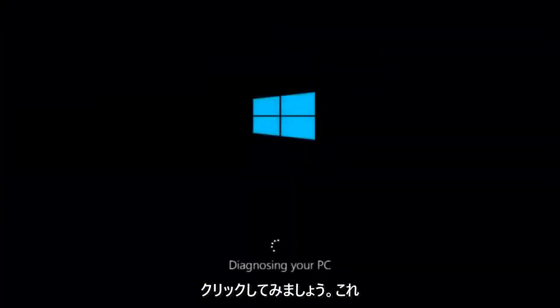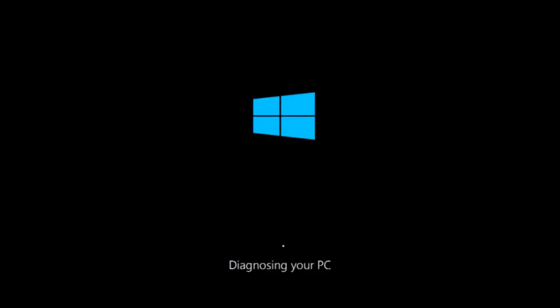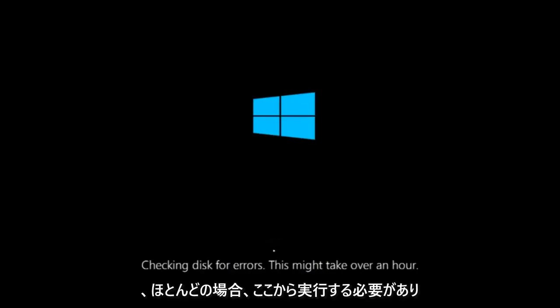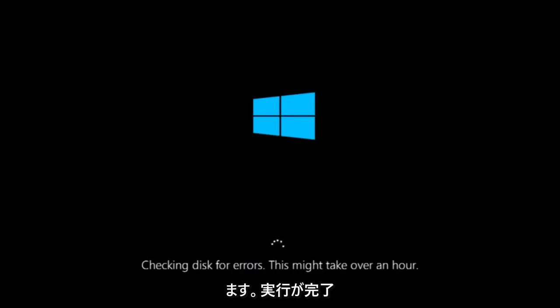This will take a little bit of time to run. This tool is pretty automatic, so it should take it from here for the most part.